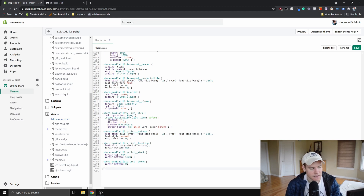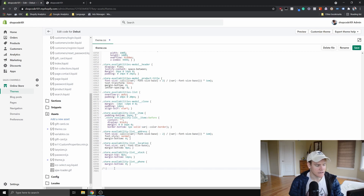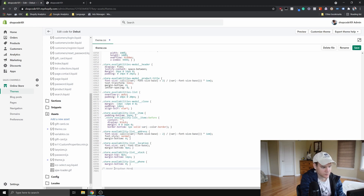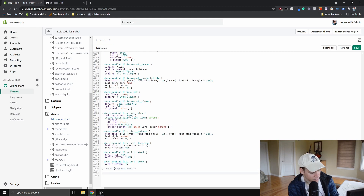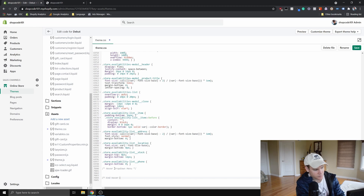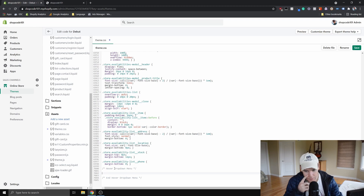I'm going to leave a CSS comment — to do that you use a slash followed by an asterisk, then I put 'hover drop down menu', and I also leave a comment marking where the end of the code is, like 'end hover drop down menu'.